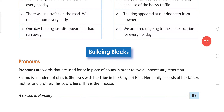Hello students of Class 6. Welcome back to the building block section. Now we are going to study the pronouns. What are the pronouns? Let's read from the book first. Pronouns are the words that are used for or in place of nouns in order to avoid unnecessary repetition.